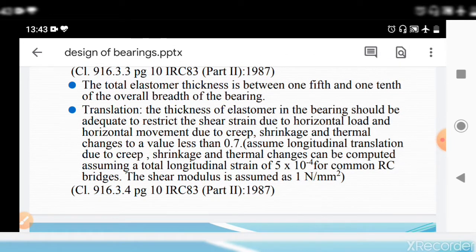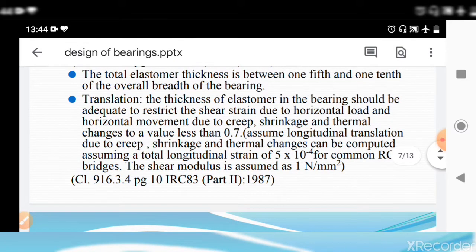For translation, the thickness of elastomer should be adequate to restrict shear strain due to horizontal load and horizontal movement due to creep, shrinkage, and thermal changes to a value less than 0.7. The longitudinal translation due to creep, shrinkage, and thermal changes can be computed by assuming a total longitudinal strain of 5×10⁻⁴ for common reinforced concrete bridges. The shear modulus is assumed as 1 N/mm², with a code range of 0.8 to 1.2 N/mm² under clause 916.3.4, page 10 of IRC 83 Part 2, 1987.